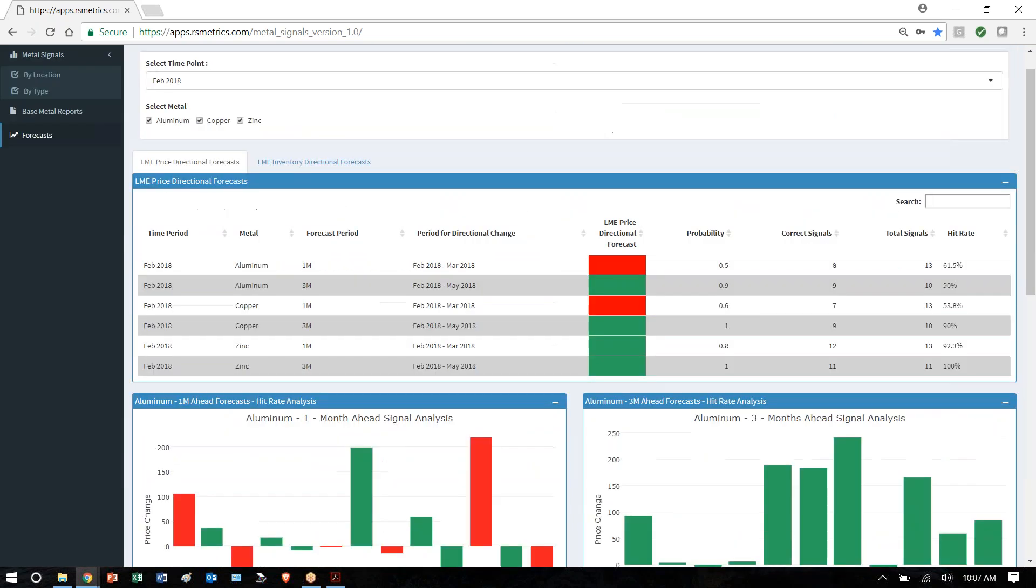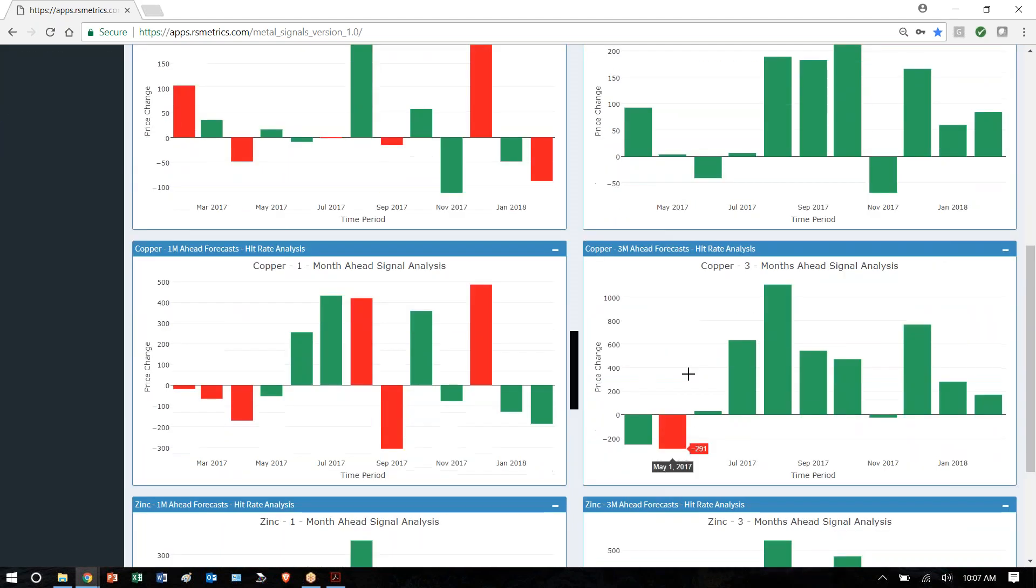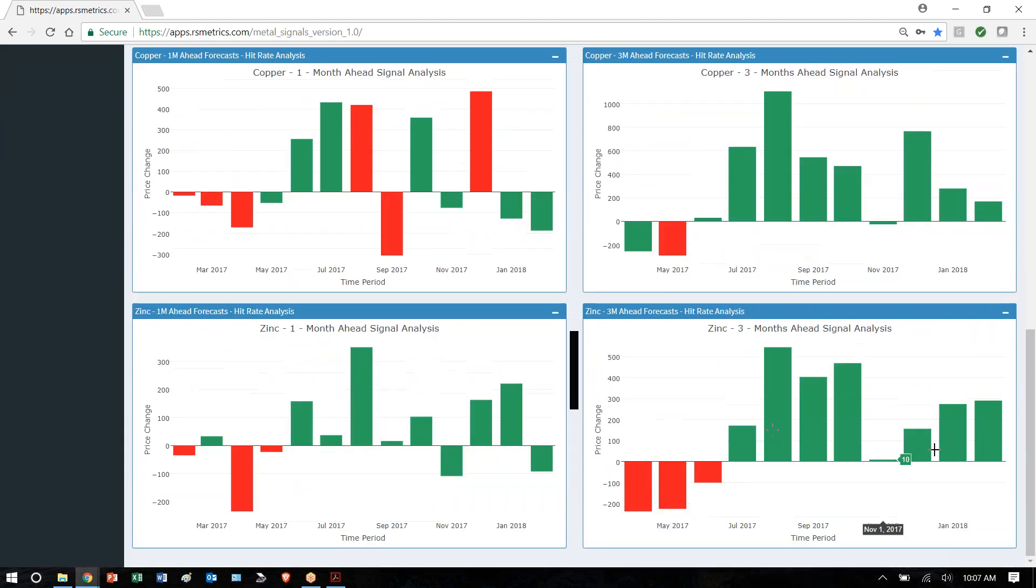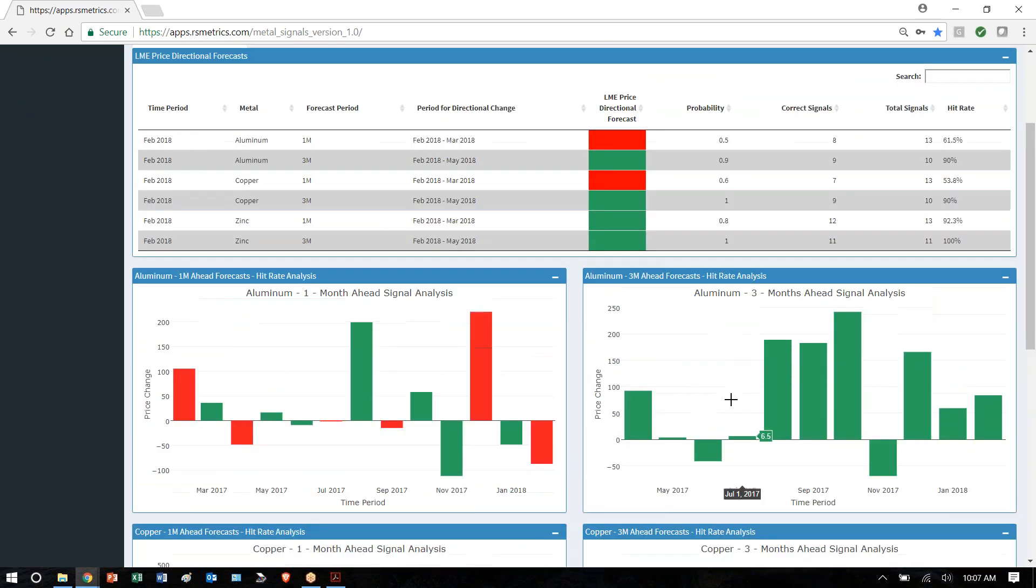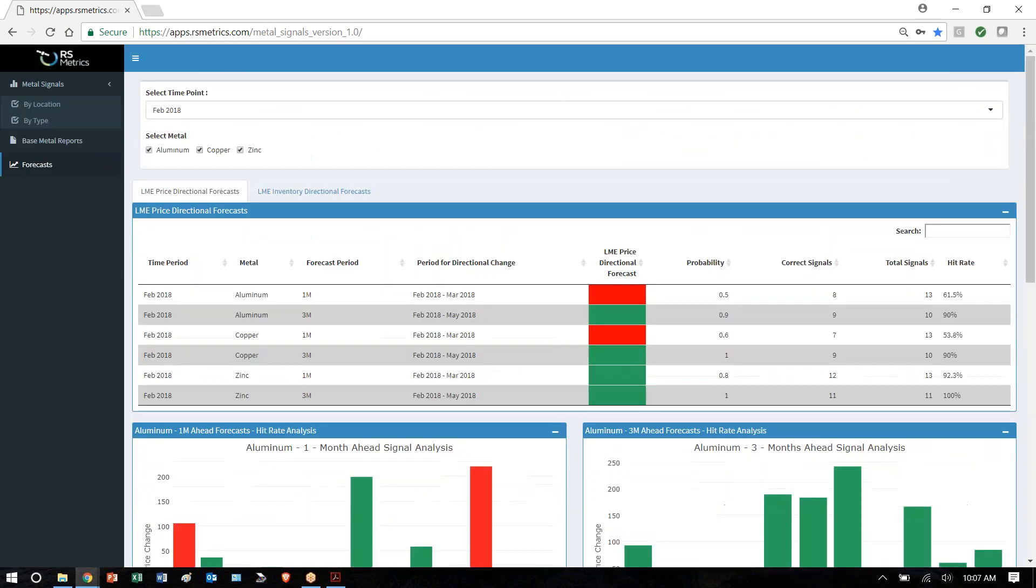And then price, you can see historically zinc, for example, we've been perfect for the past 11 months with negative and positive directional forecasts. And right now, for zinc, we've got one month out, price will be up. Three months out, price will be up.